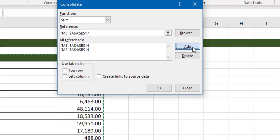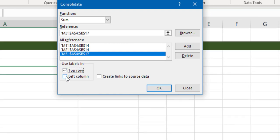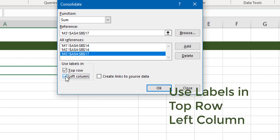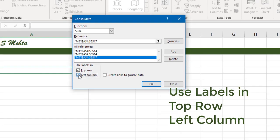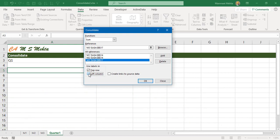Now to this what I'll do is use labels in top row as well as left column. Now here lies the beauty - when we select the left column we are telling Excel that advertising is a label and it has to find all the values in different sheets, use operator sum for this. We click on ok.